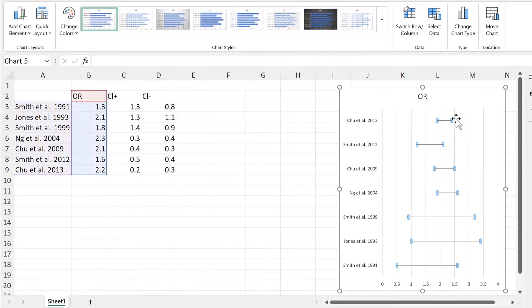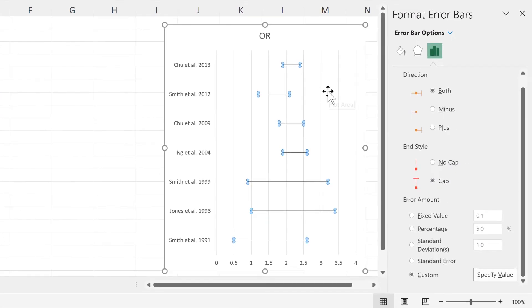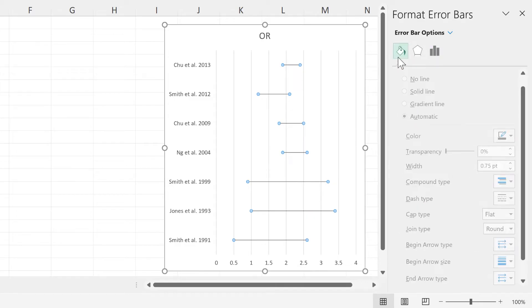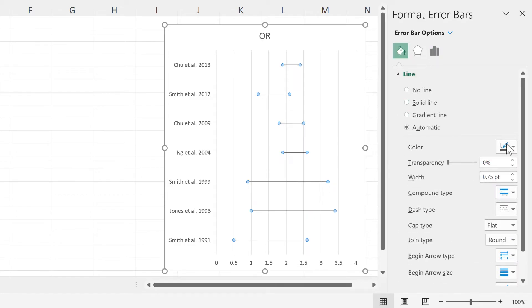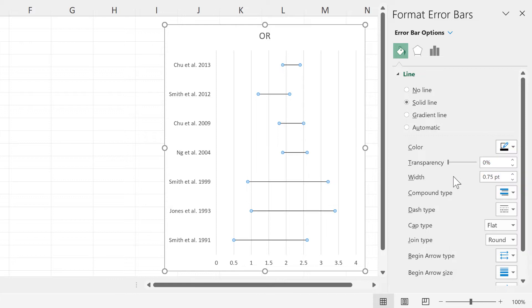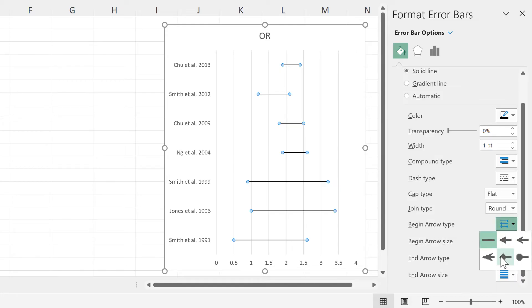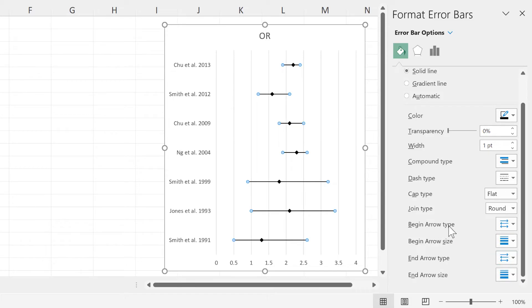And then we'll format the error bars. So change the end style to no cap and then change the line color to be black and make the width a little bit wider. Then change begin arrow type to the diamond here in order to put a diamond in the middle of the line.